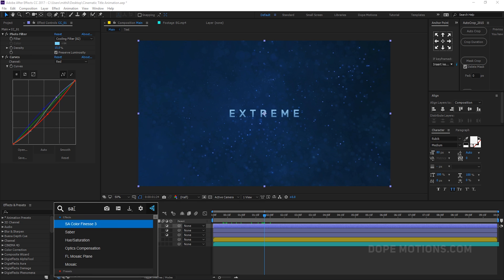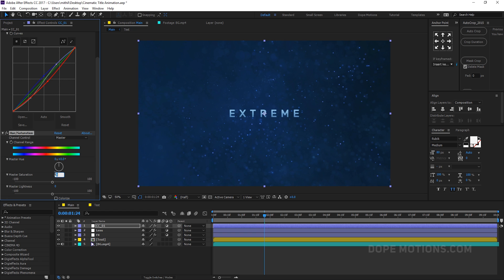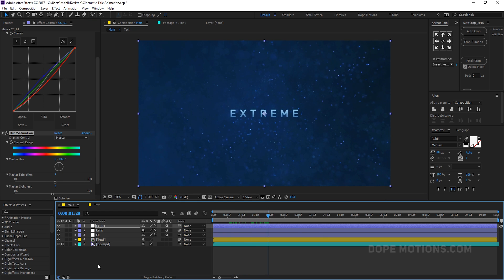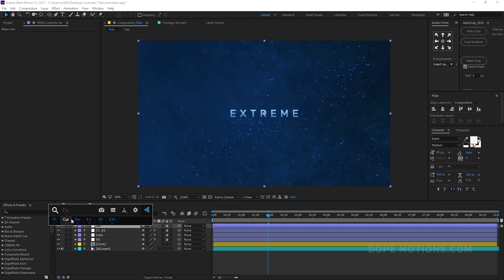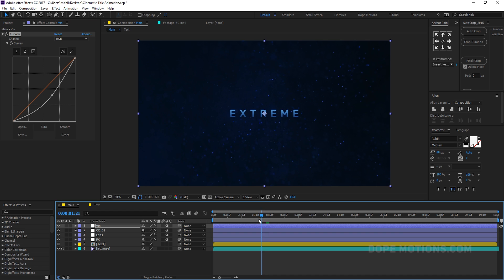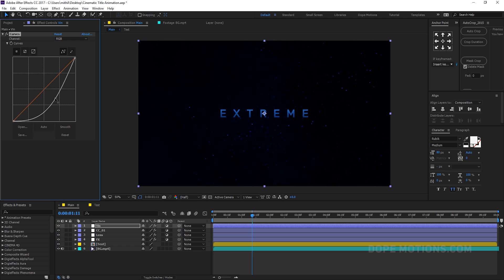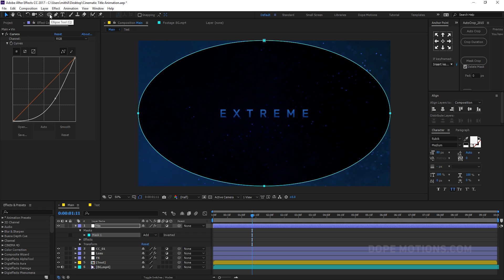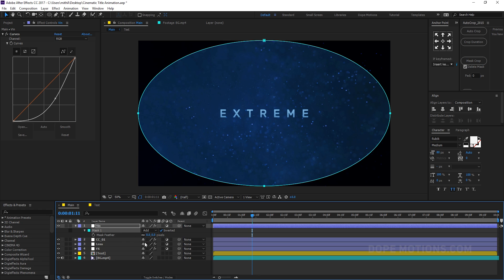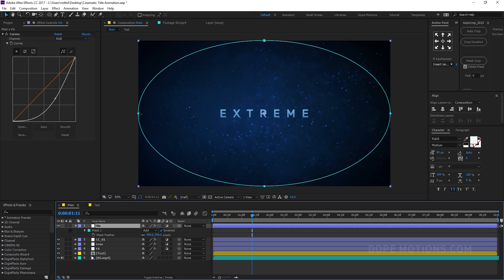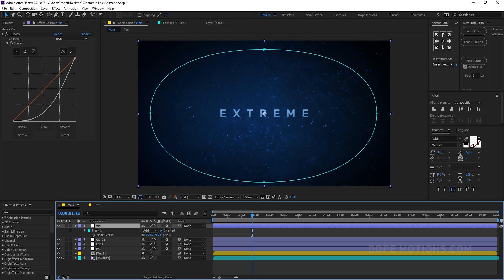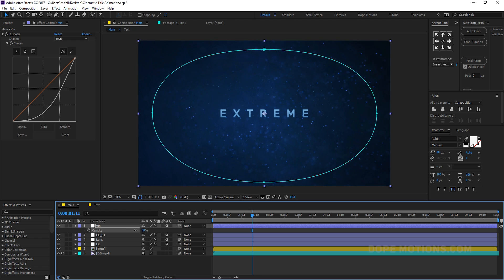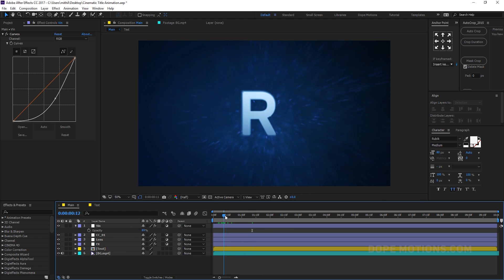Add a little bit of saturation — very minimal, around 7. Now let's add a vignette. Create a new adjustment layer, rename it 'vin,' and add a Curves adjustment. Bring the curve down really dark, then make sure you're on the Ellipse tool and double-click to create an ellipse. Invert the mask and add a feather of around 700 pixels. Bring the points closer to create a really subtle, cool-looking vignette.